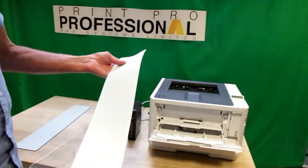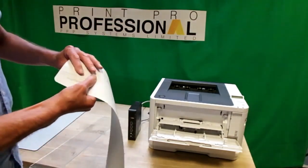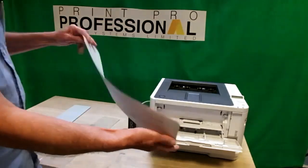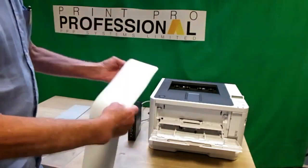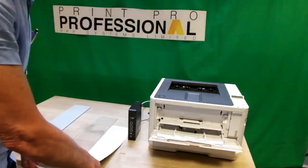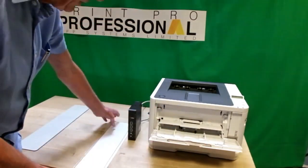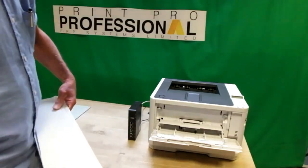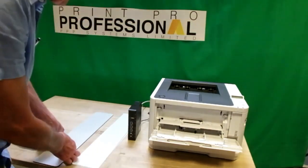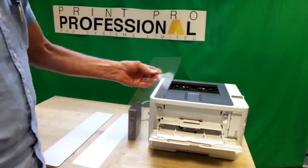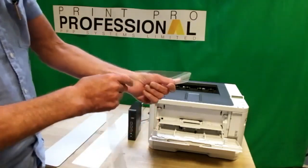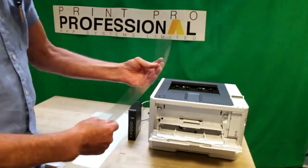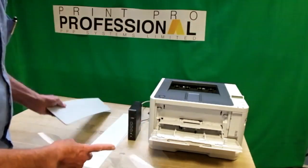One is you print onto dry reflective through the printer and then you place acrylic on top to make up the final plate.